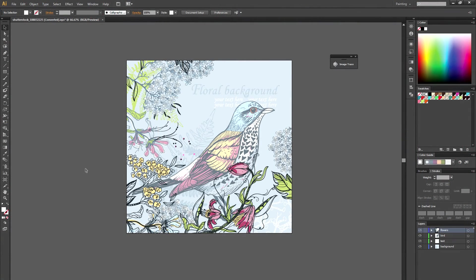Alright, I've got another tutorial for you today and this time we're going to try to take an illustration like this and turn it into a repeatable tileable pattern.